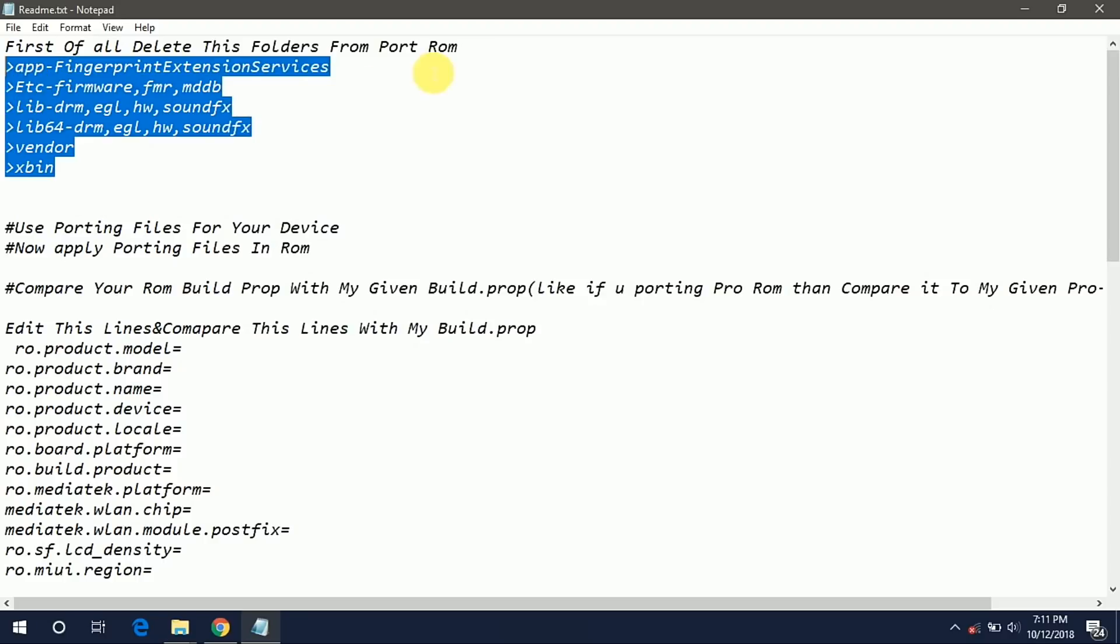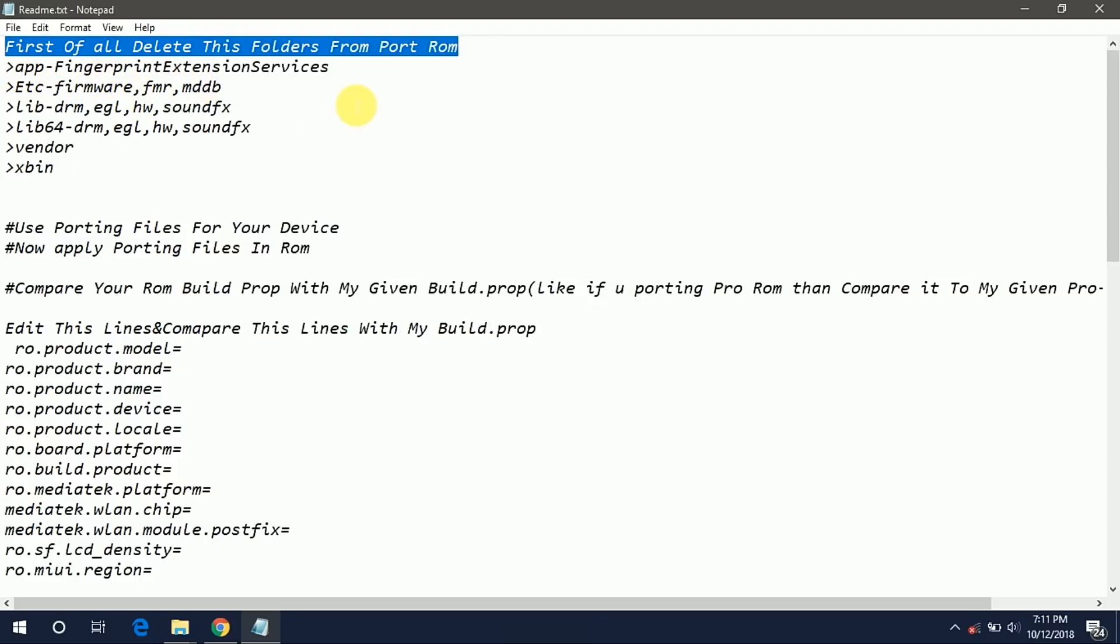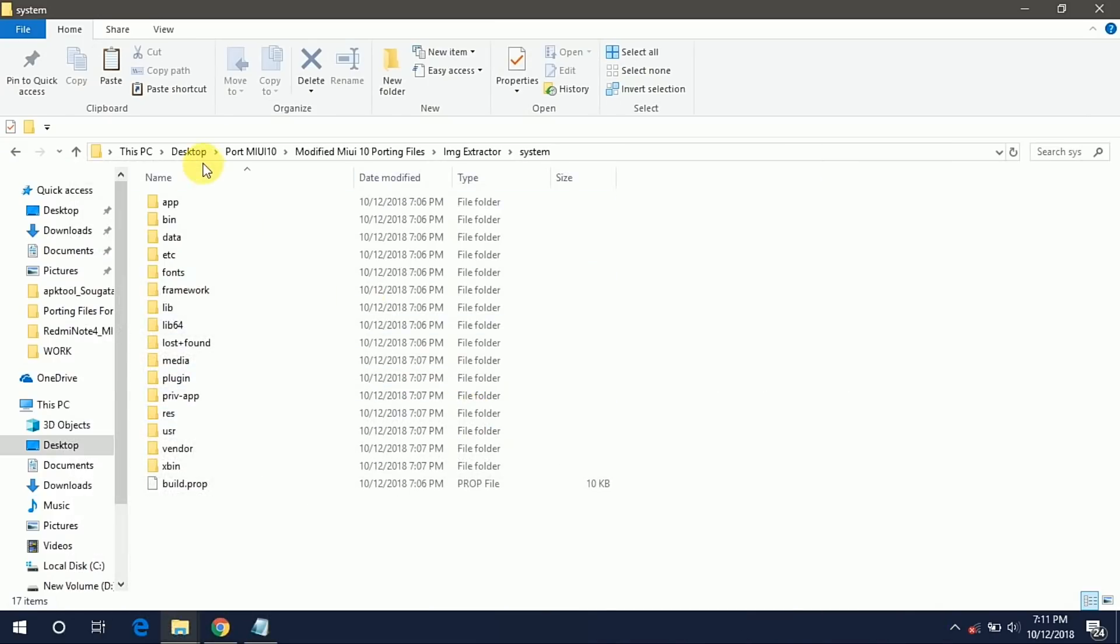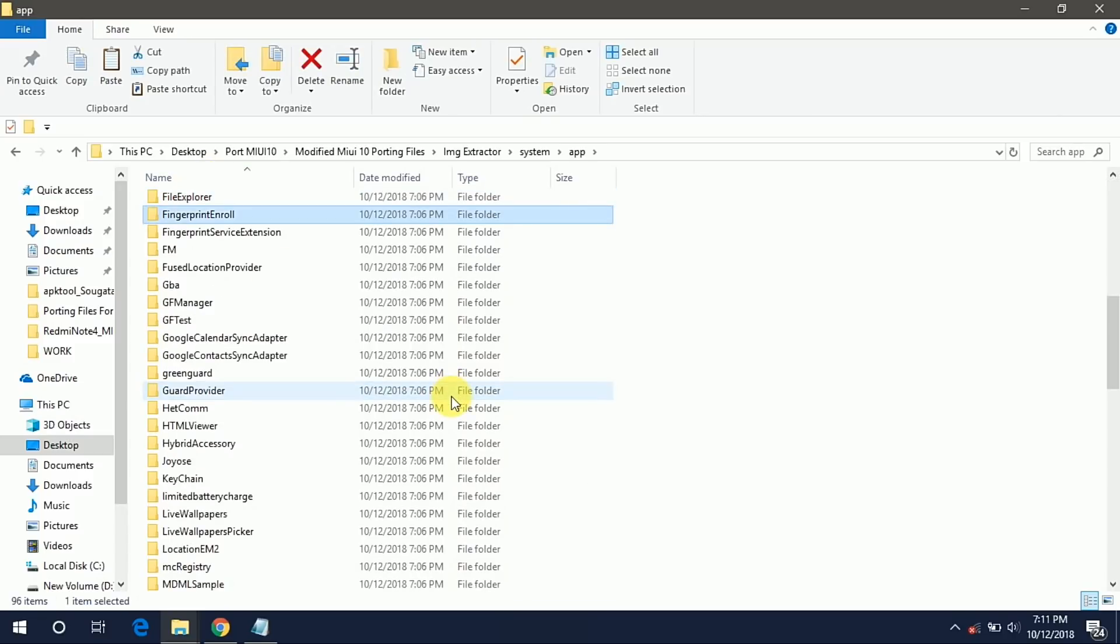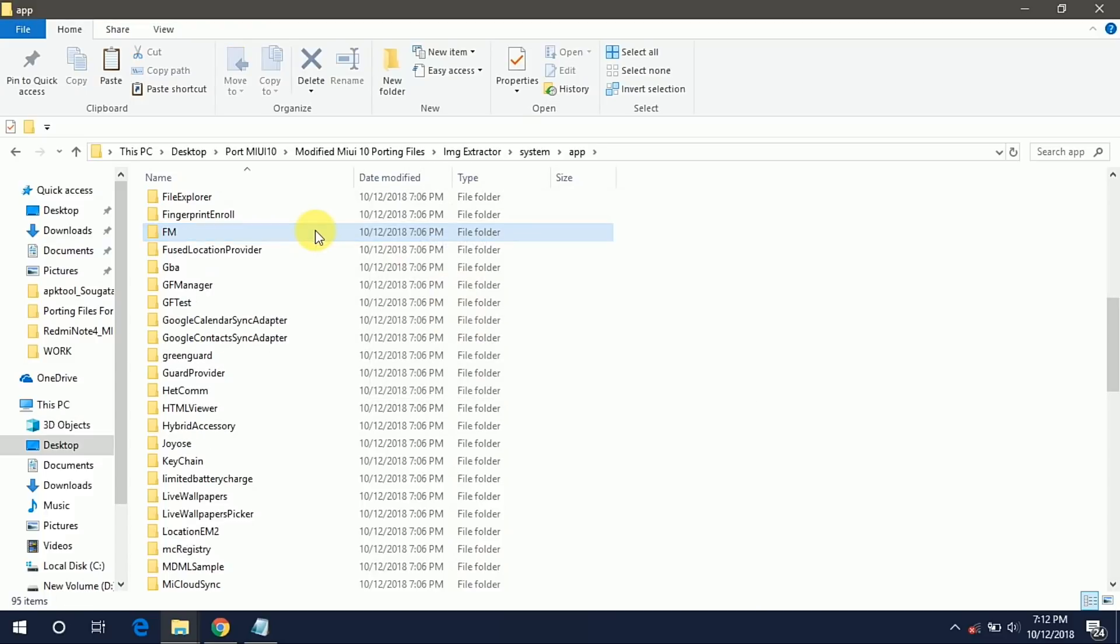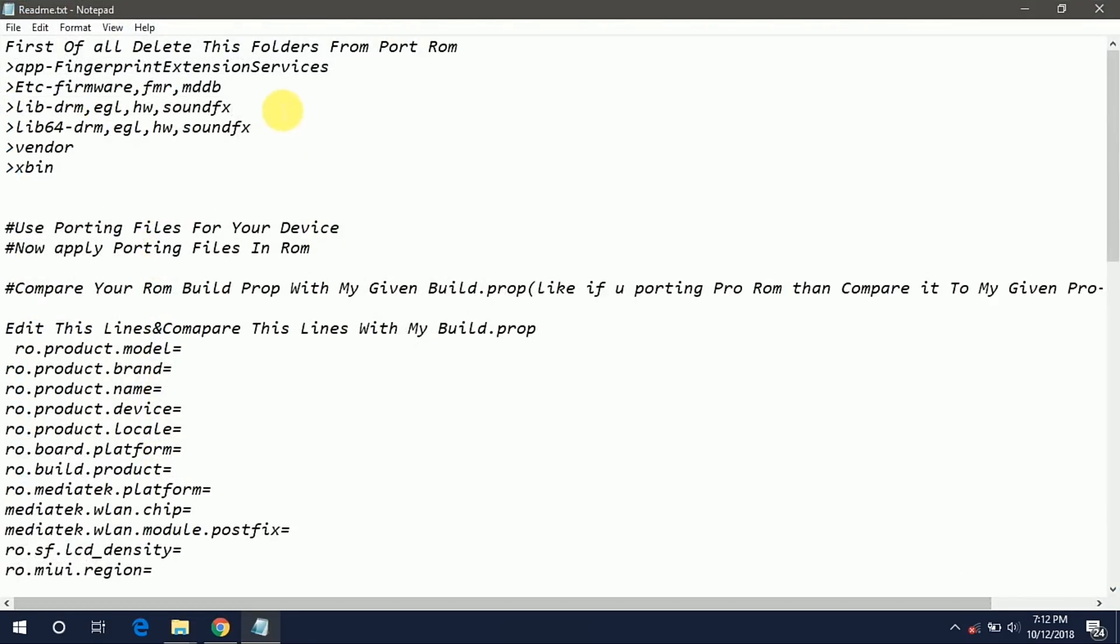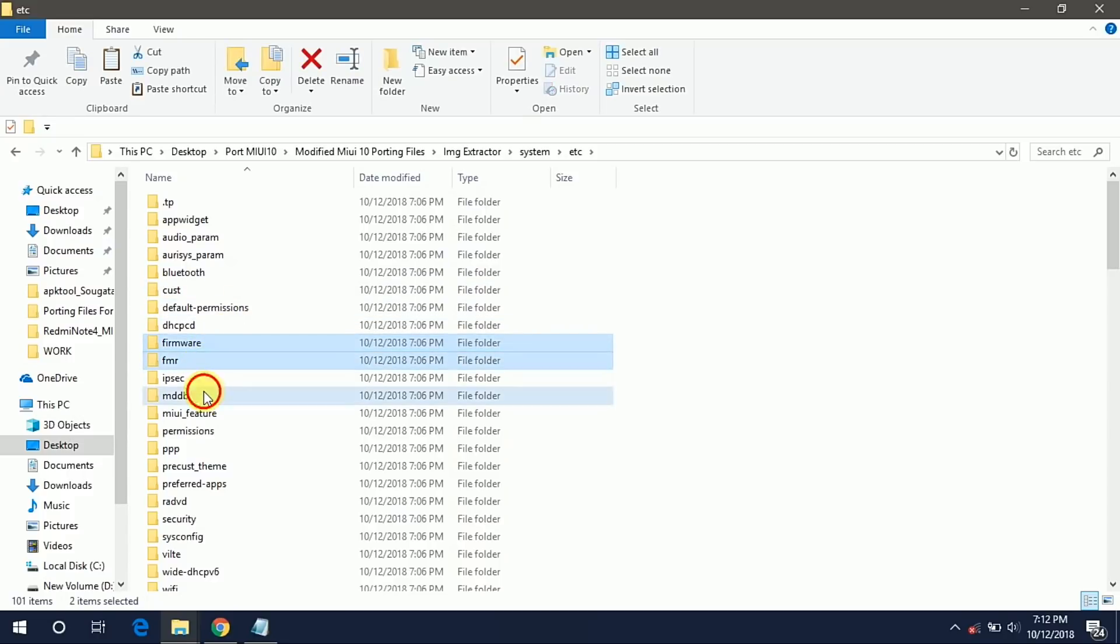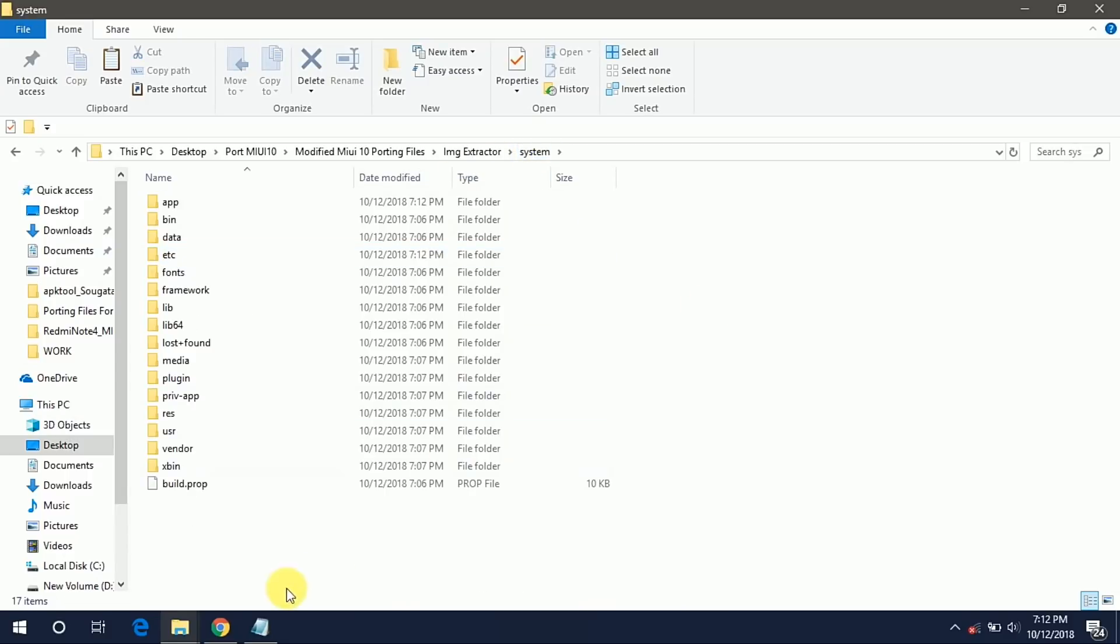First we have to delete these files from our port ROM. From app we have to delete the fingerprint extension service. Sometimes this fingerprint service extension folder is in the priv-app folder, so check whether it is and delete it. After that we have to delete the firmware, fmradio and mddp folder from etc.